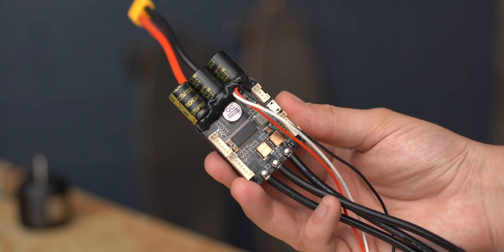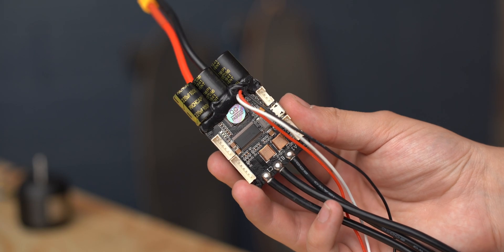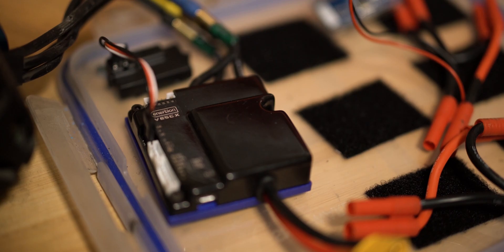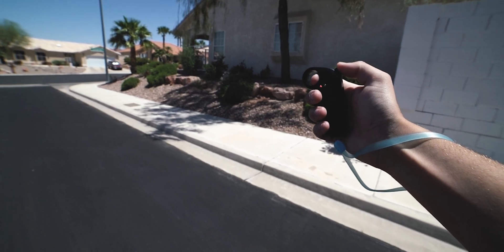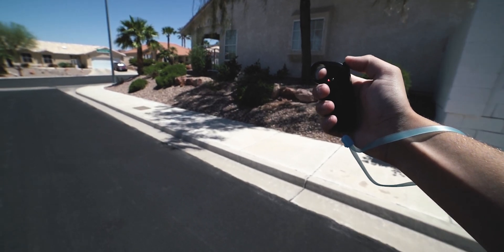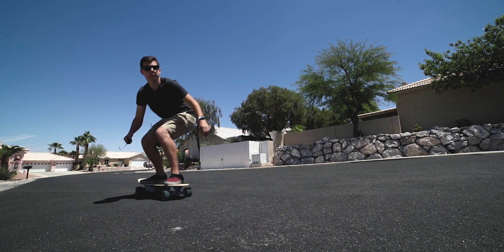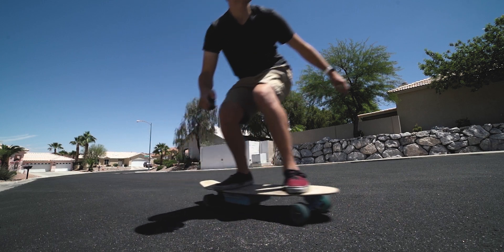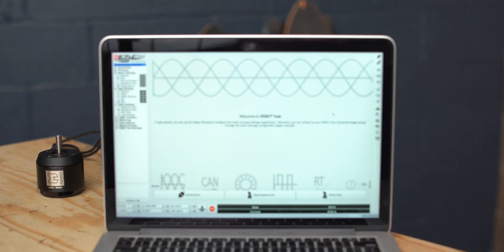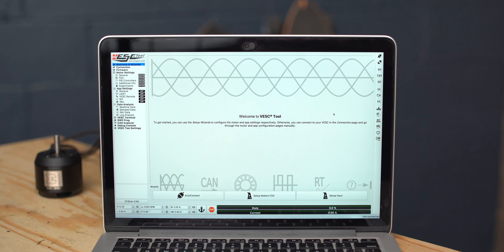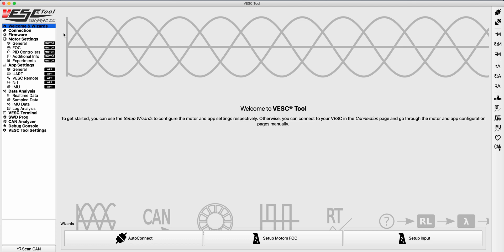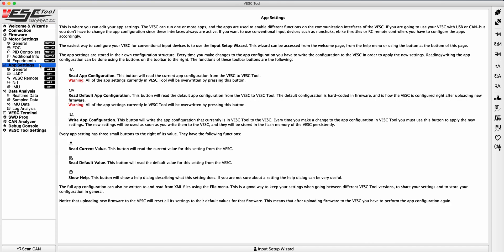If you've ever used a VESC based ESC in your build and noticed that your brakes were way too sensitive, you may need to adjust the throttle curve of your remote. Most VESC programming tutorials skip over this setting, but there is a very useful window in the VESC remote section of the app settings within the VESC tool.